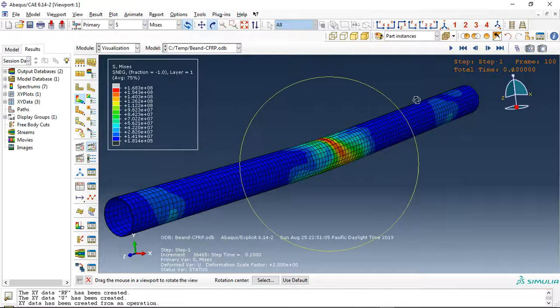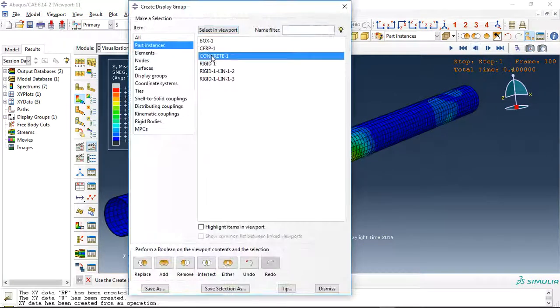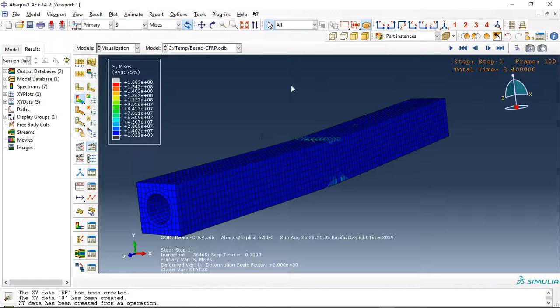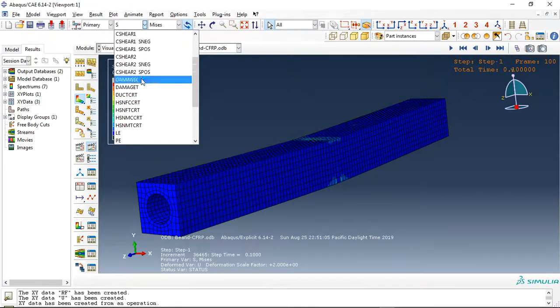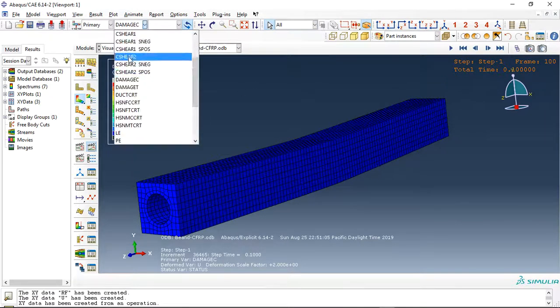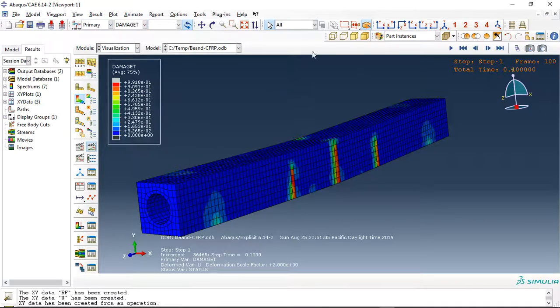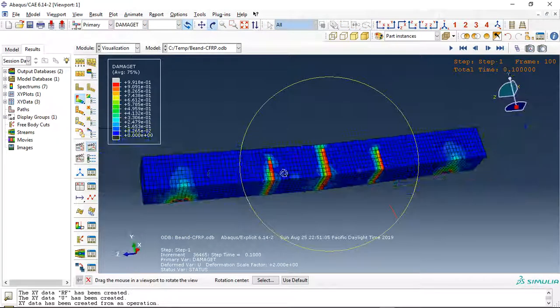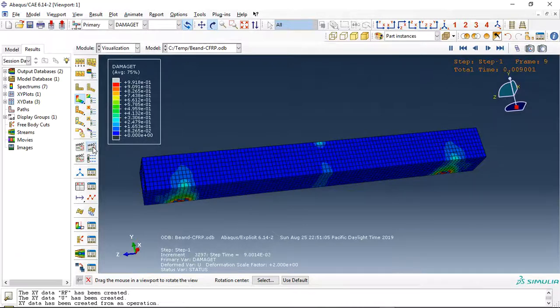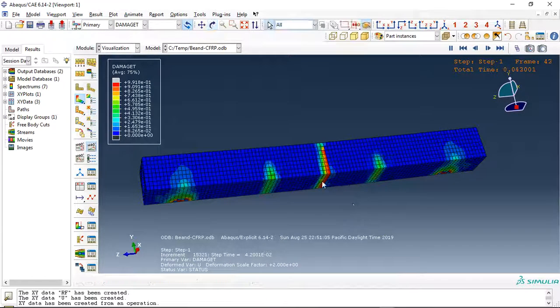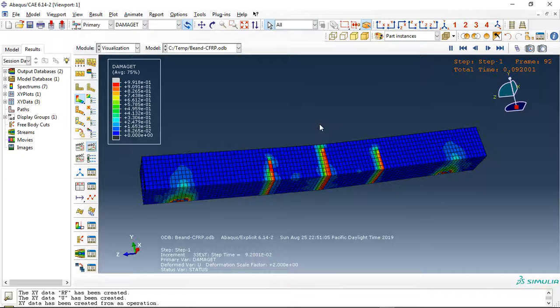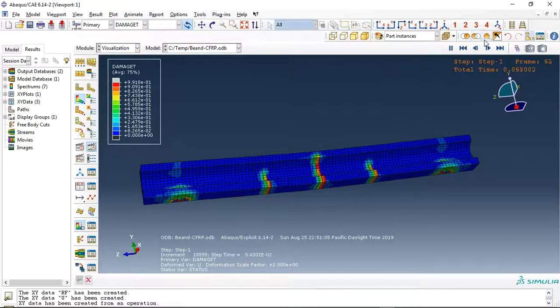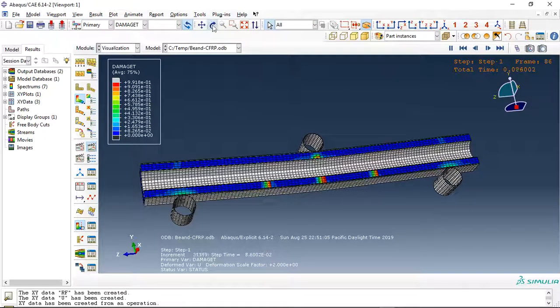The other thing is the concrete. Let me check the compressive damage. We don't have compressive damage, but we do have tensile damage. Let me check the animation. See, this is the tensile damage. We can add all parts here.